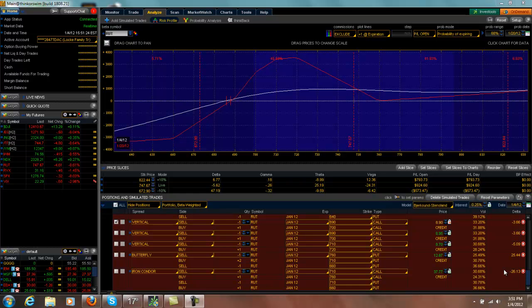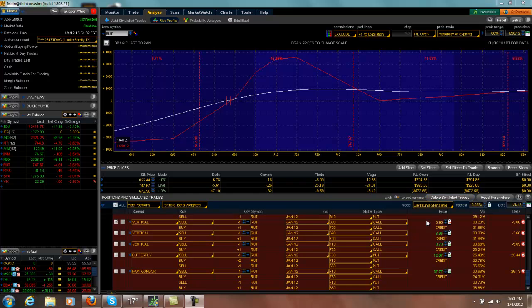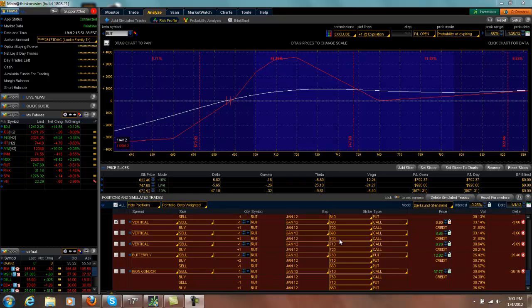However, I did think of this as a good opportunity to show you how to plan an exit for a complex options spread. This is a trade where I have a 690-700 call vertical,